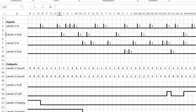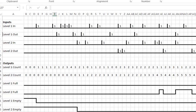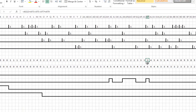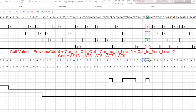Looking at this cell and its formula, we can see that this cell is equal to the previous cell plus any count of a car coming in, minus a car going out of level 1, minus a car leaving level 1 and going to level 2, plus any car leaving level 2 and coming into level 1. That's the formula I wrote for keeping the running count.